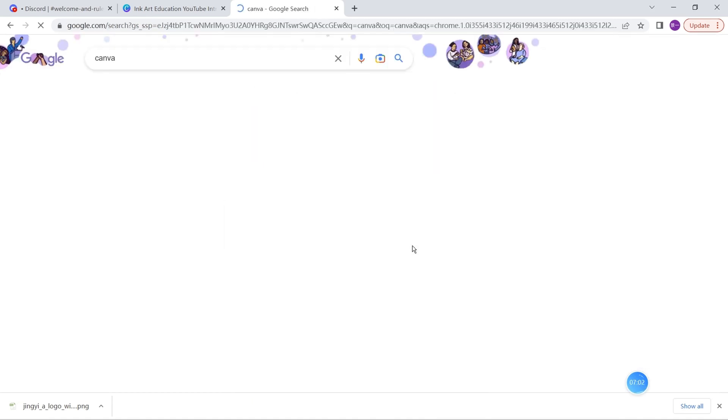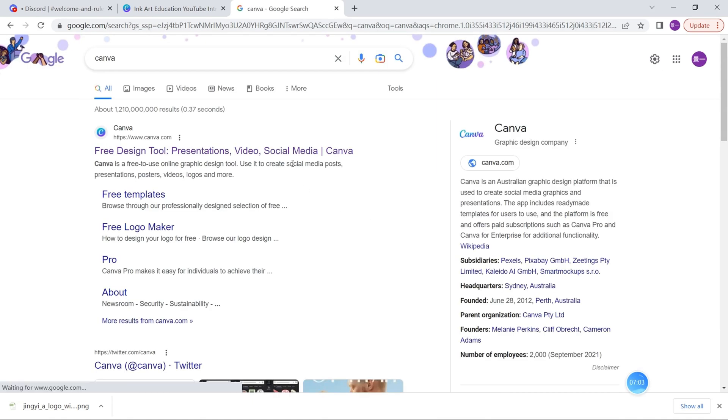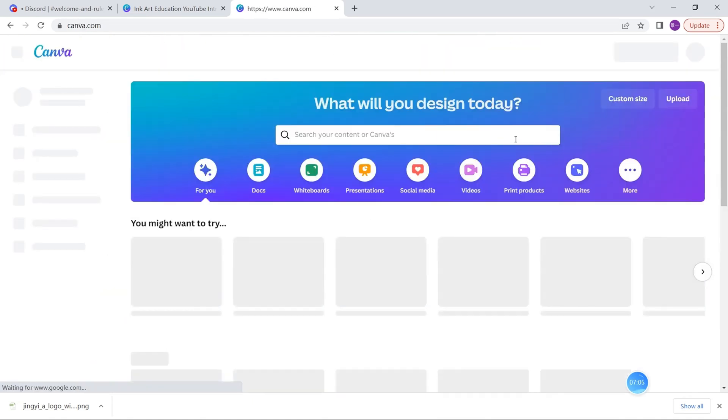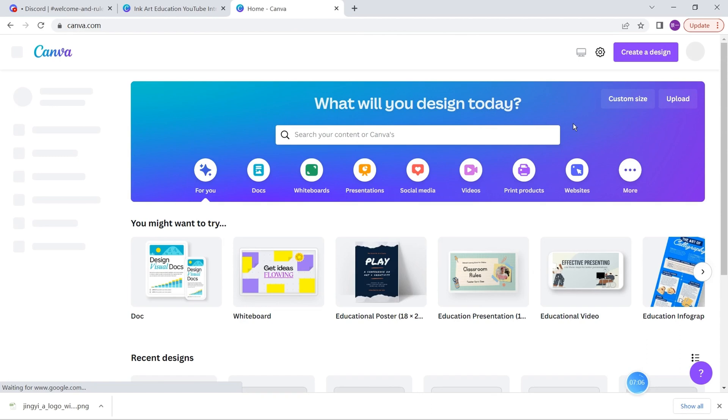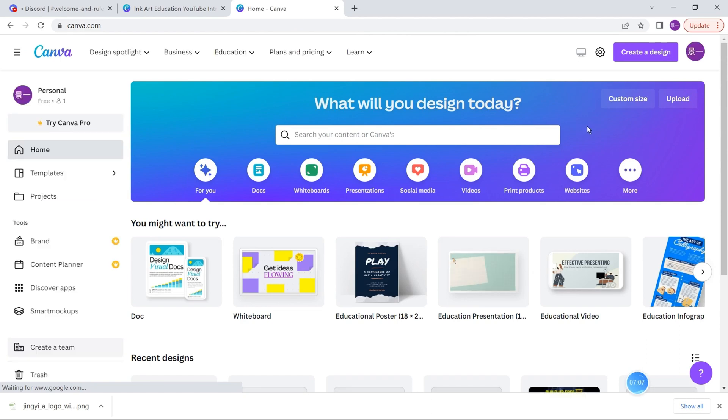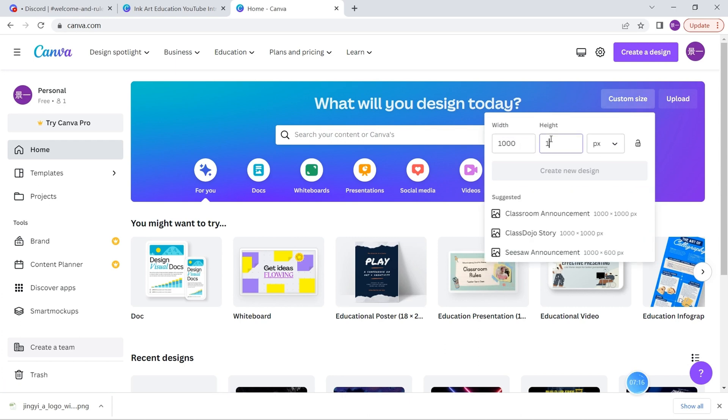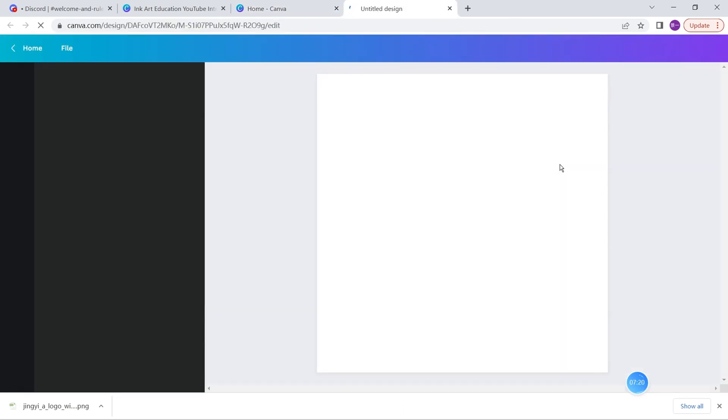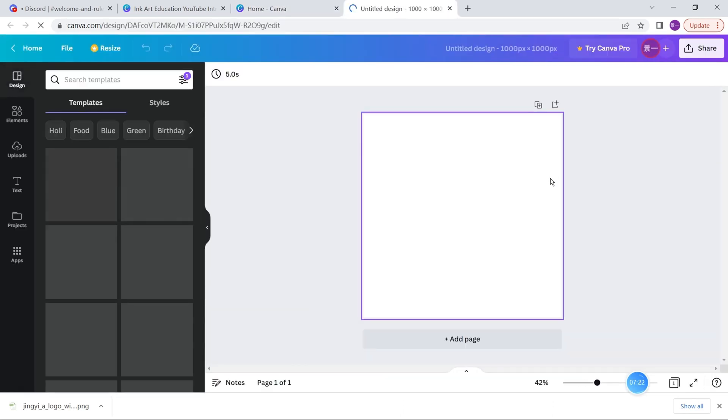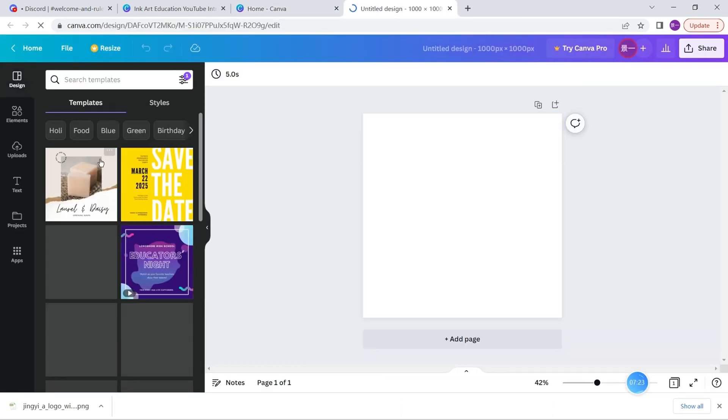Let's go on Google and go to Canva. Here is the free design tool that we can change the wording directly. Here is the Canva homepage. We need to create a custom size. Here I write 1000 pixels times 1000 pixels - that's a size for logo.